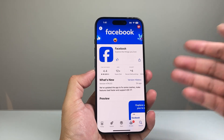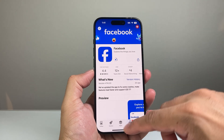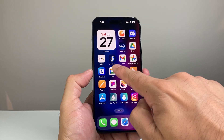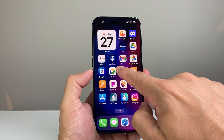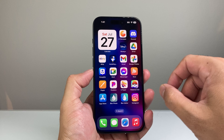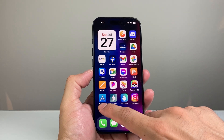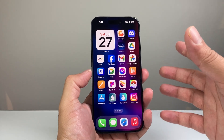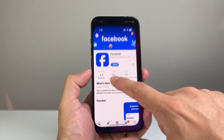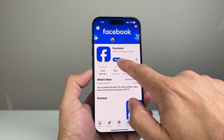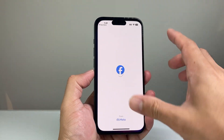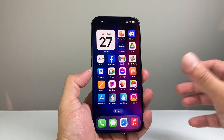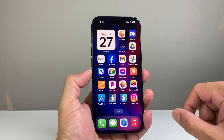Once it updates, it will download and install the update for you. You can exit the App Store and you'll see it downloading and installing the new update just like that. Make sure you have it connected to the internet or cellular data whenever you're doing any updates. Once you see the Open option, that means it's been updated and you're good to go — the app has been updated on your iPhone.